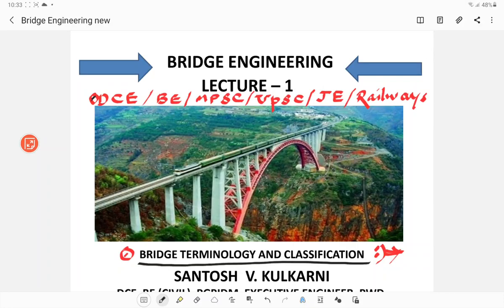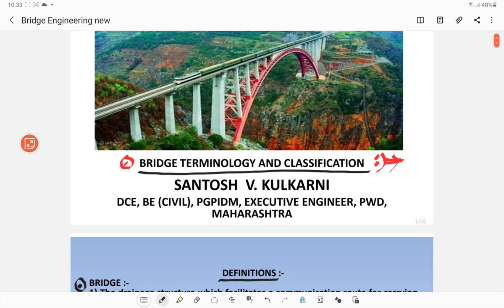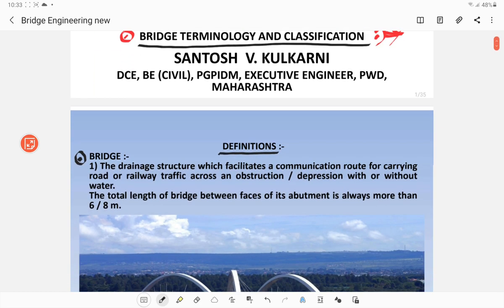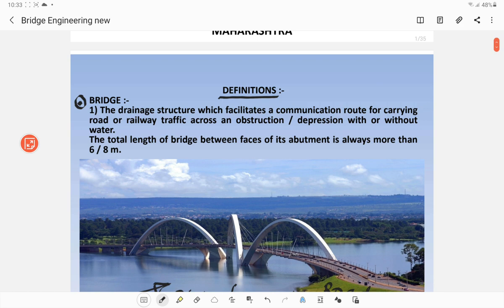Hello everybody. As promised, today I am going to deliver the lecture on bridge engineering, which is useful for all competitive examinations as well as diploma and degree examinations. My first chapter is bridge terminology and classification. Bridge is the structure which closes the gap, or it may be defined as the drainage structure which facilitates a communication route for carrying road or railway traffic across an obstruction or a depression with or without water.